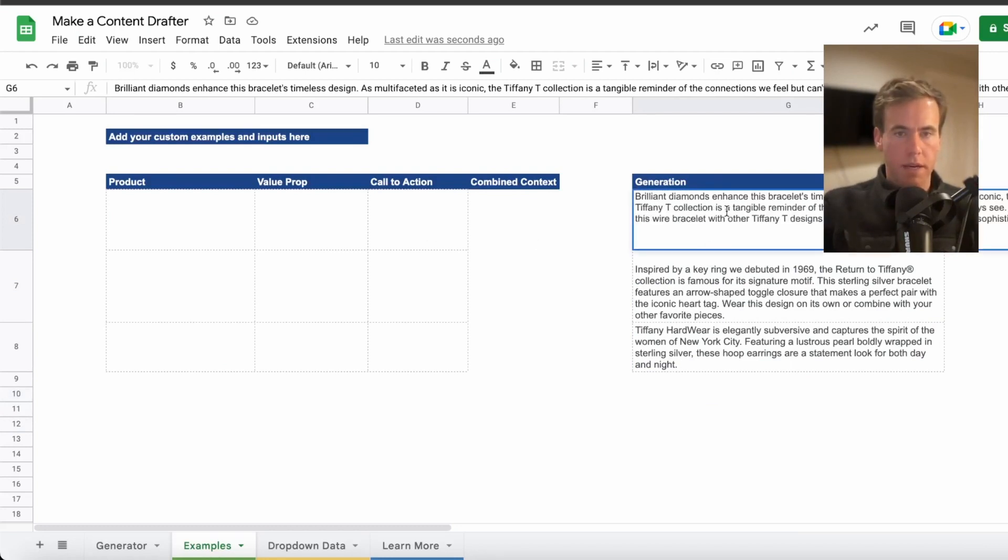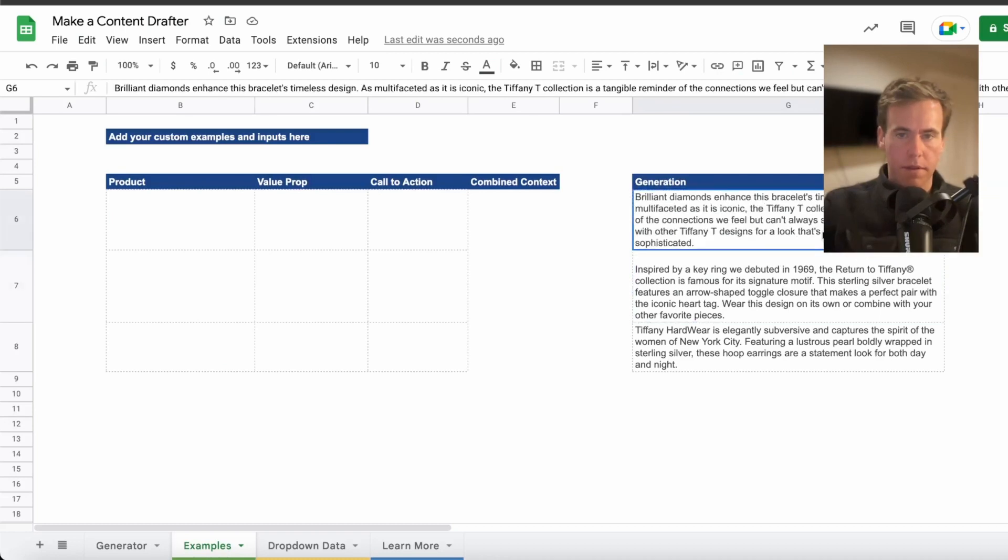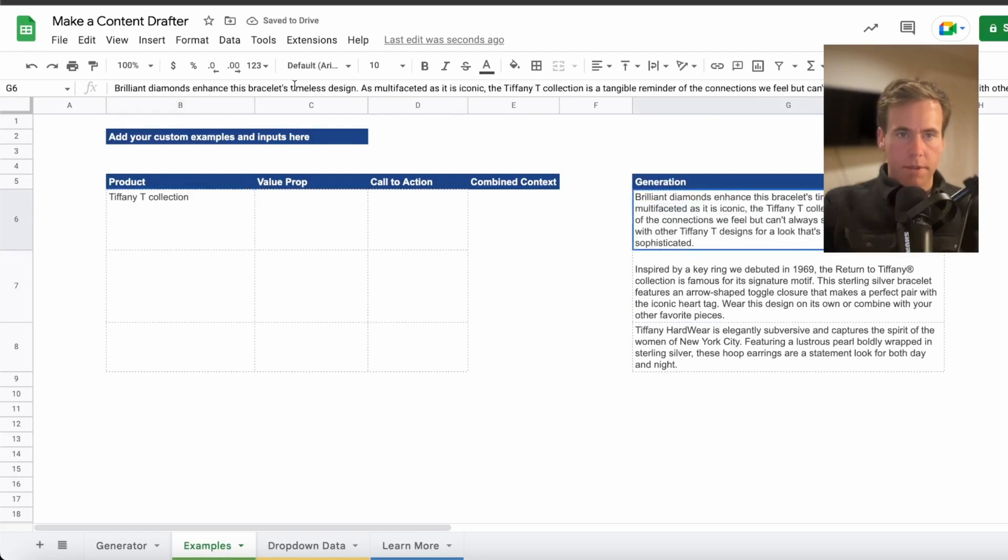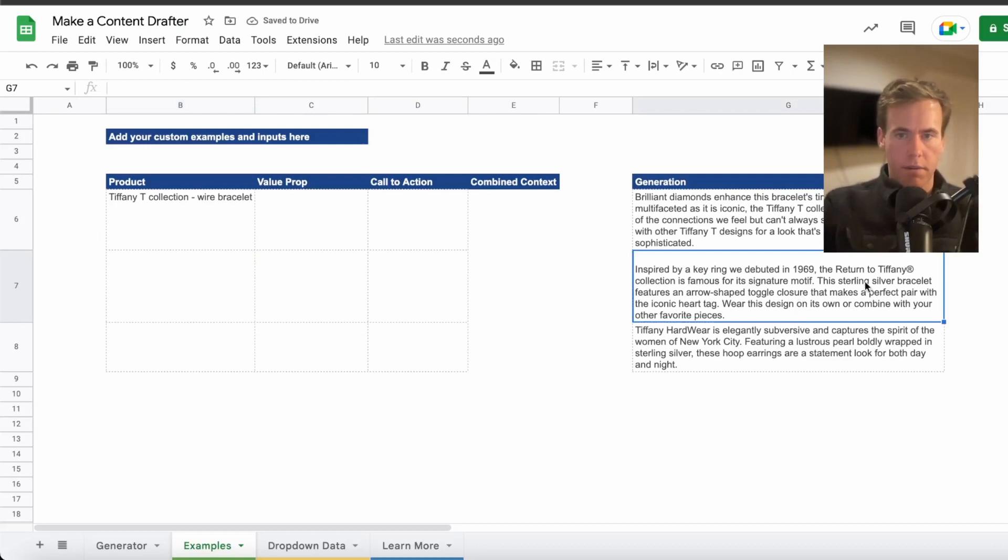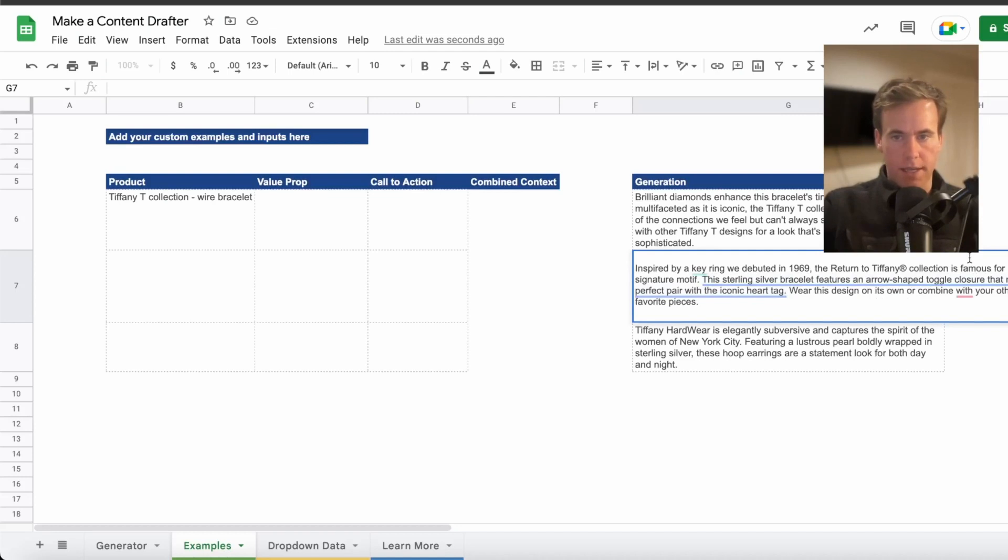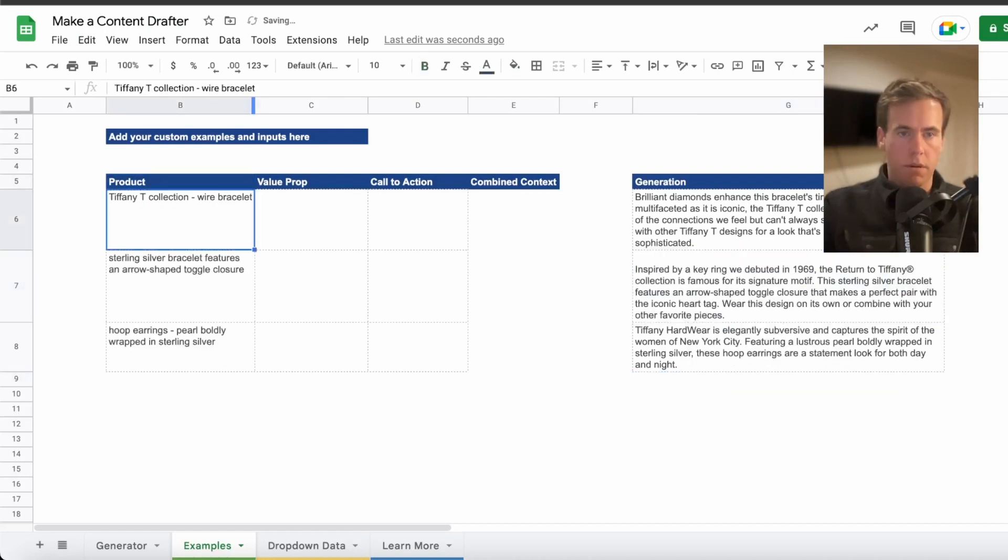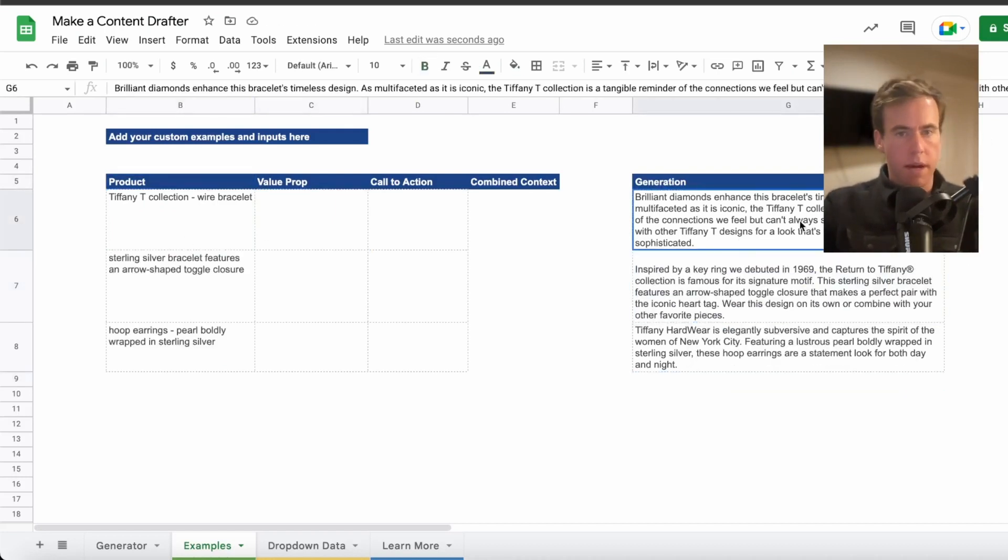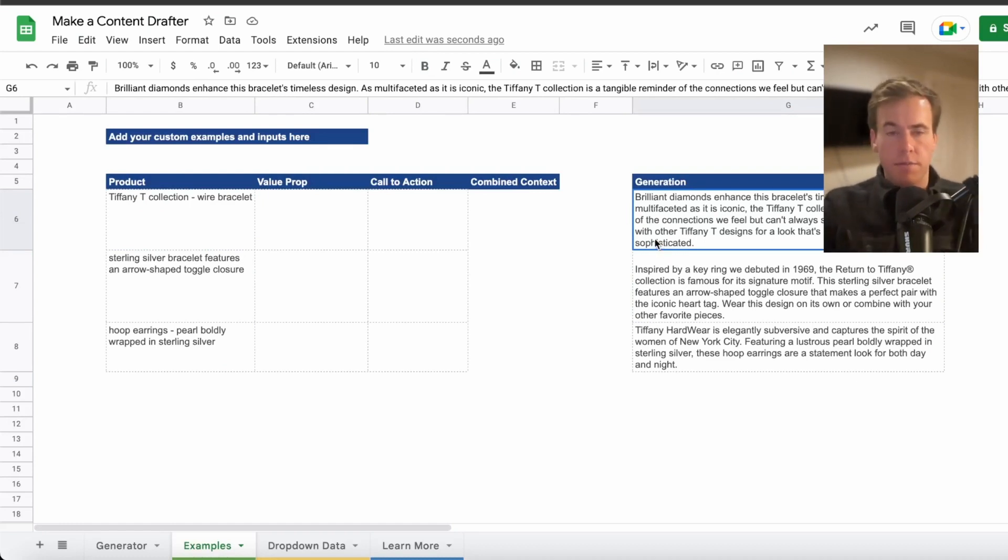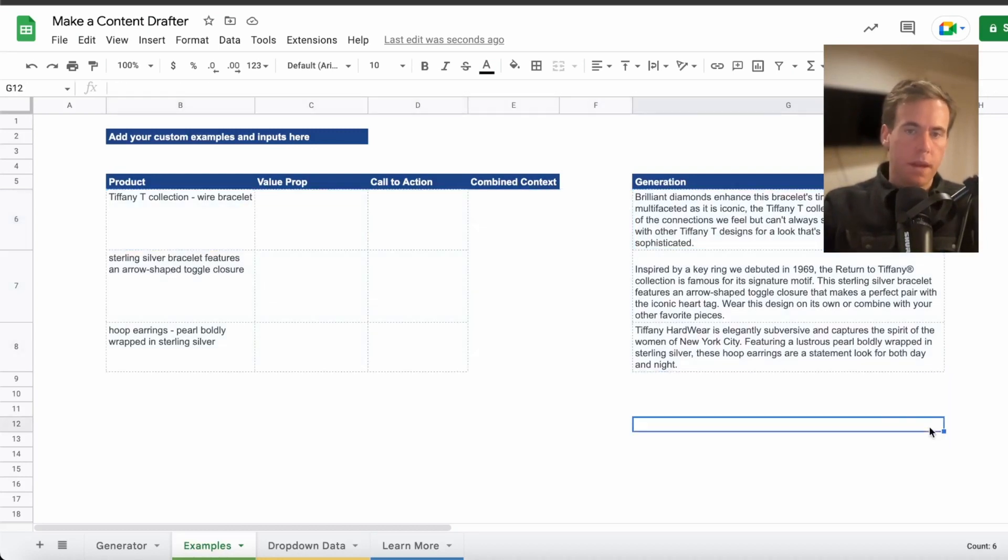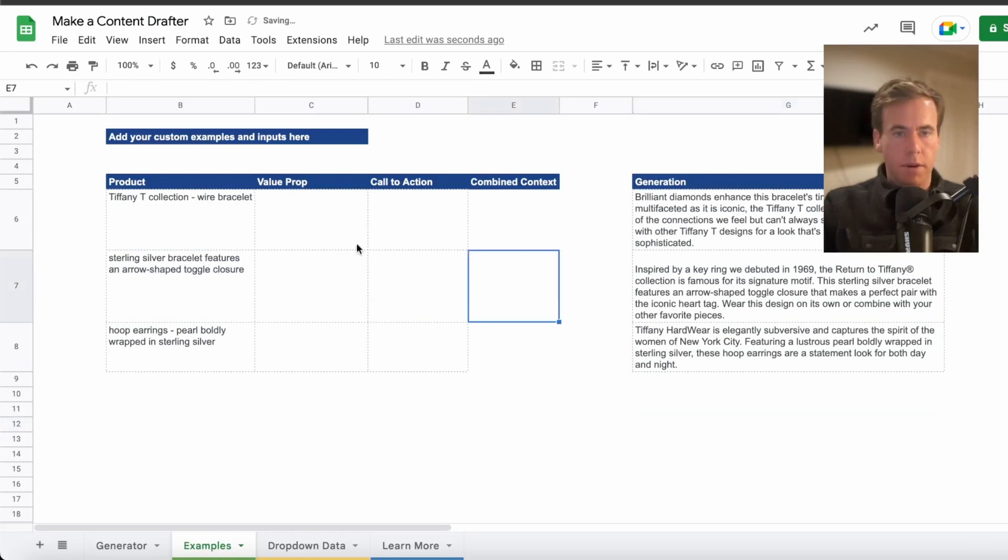So then we're going to go through each of these and pull out the context. The product name is important. So the Tiffany T collection wire bracelet is the product. I'm just going to pull that out. Inspired where it came from, silver bracelet, arrow shape toggle. I'm just going to pull out the context, like in your future products which we're going to get to, what are the types of things that are most important? We're reverse engineering. You likely have this somewhere. Obviously I'm pulling this from their website. So we're doing it from scratch, but it just shows you this is going to take about two minutes.